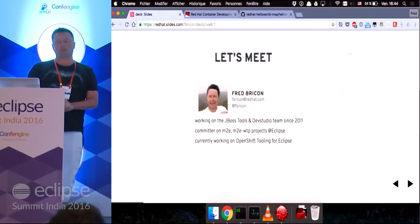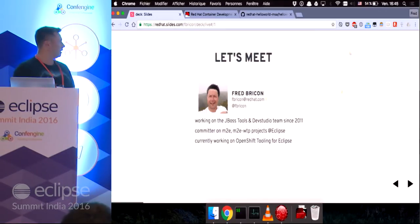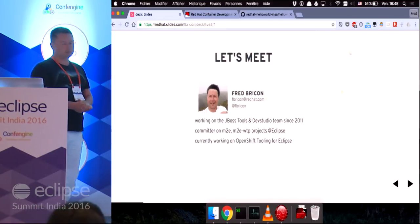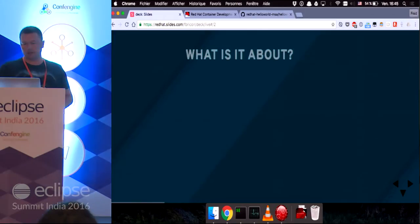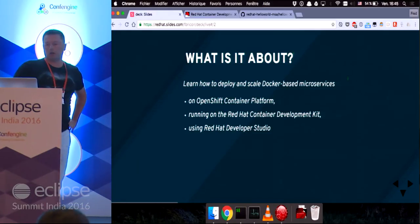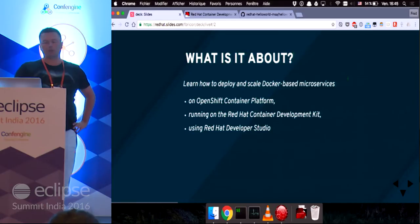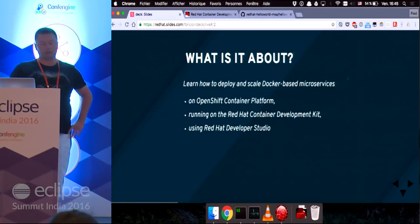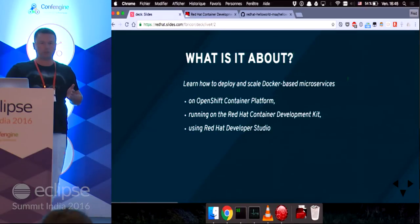Currently I'm working on OpenShift tooling for Eclipse as part of the JBoss Tools and Dev Studio development. Today this talk is designed to teach you how to deploy and scale Docker-based microservices on the OpenShift container platform running on the Red Hat Container Development Kit and using the Red Hat Developer Studio.